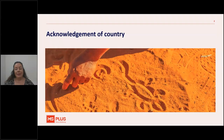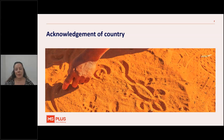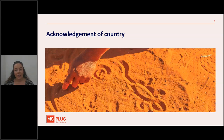I would like to begin by acknowledging the traditional custodians of the land that I have recorded on today, and pay my respect to elders past, present and emerging. I also acknowledge my gratitude that we share this land today, my sorrow for the costs of that sharing, and my hope and belief that together we can shift to a place of equity, justice and partnership.